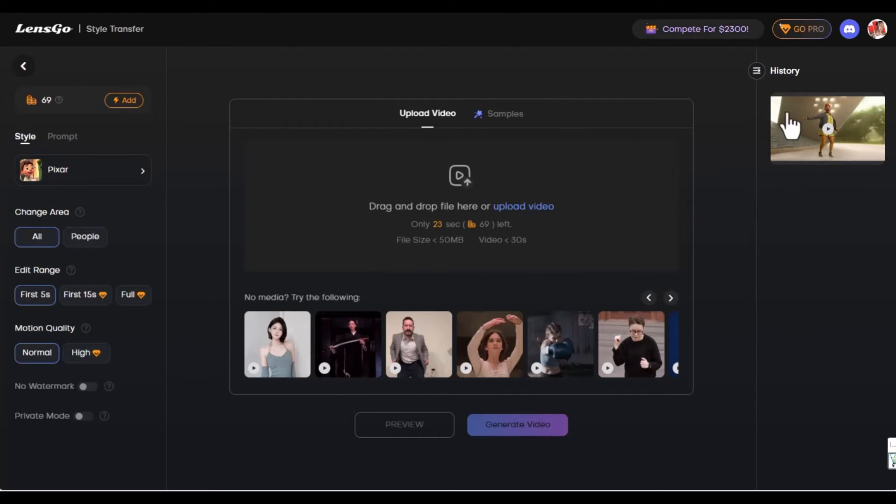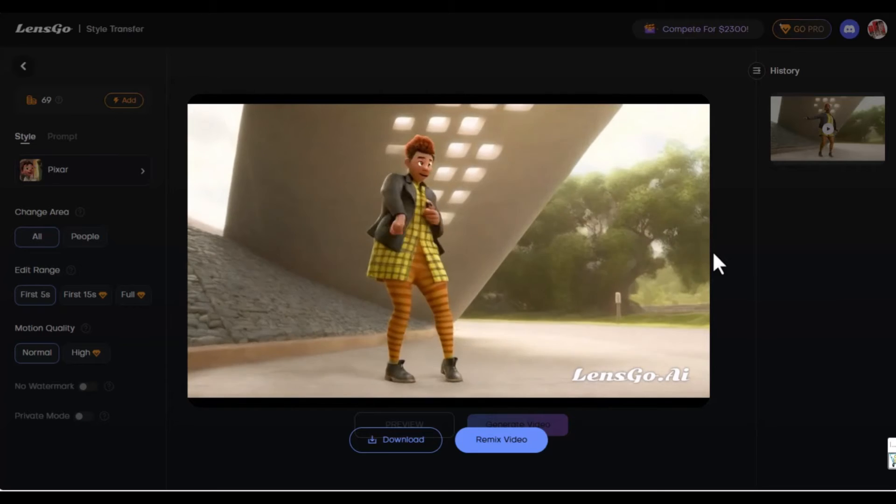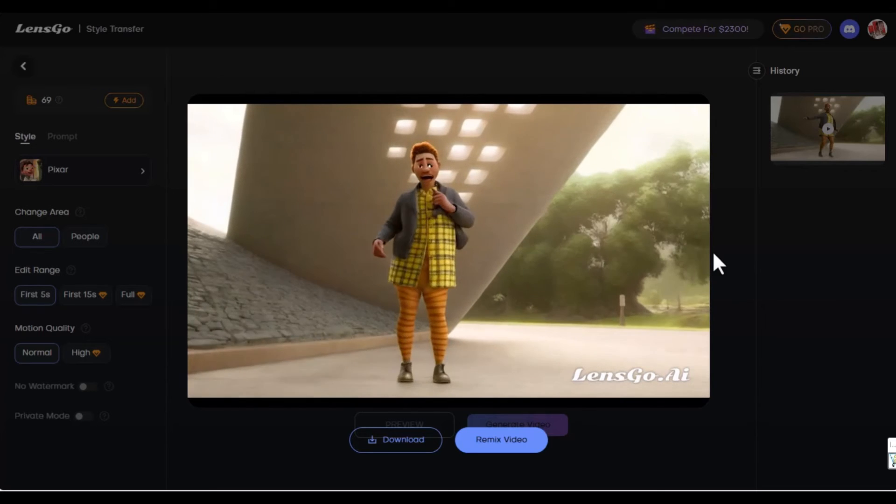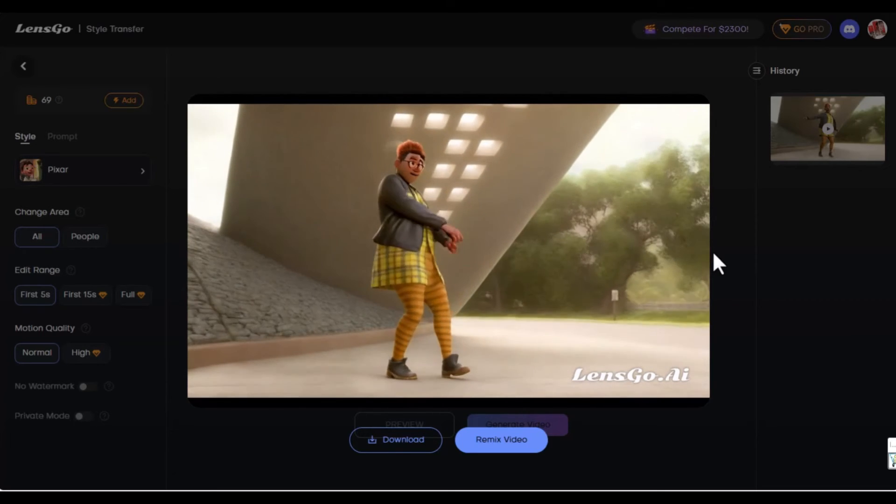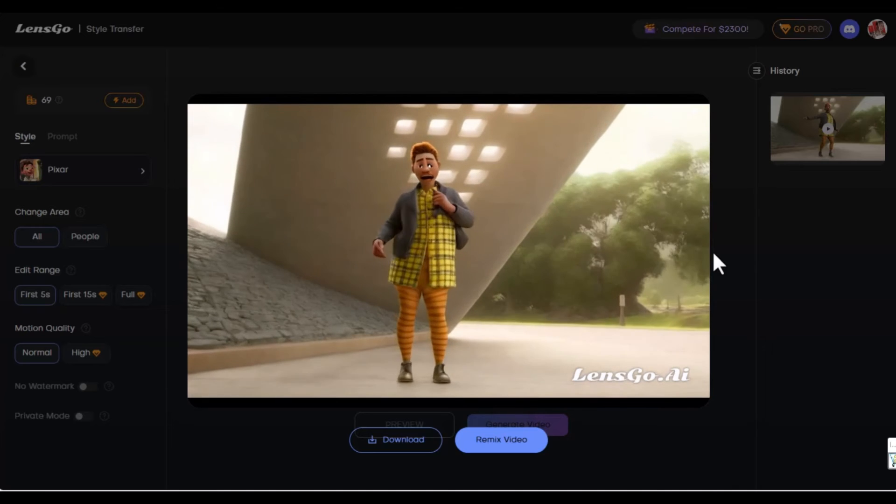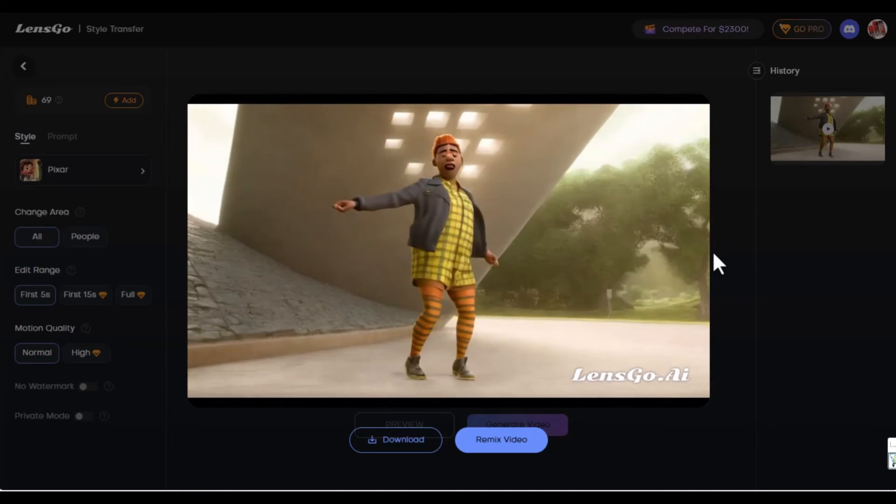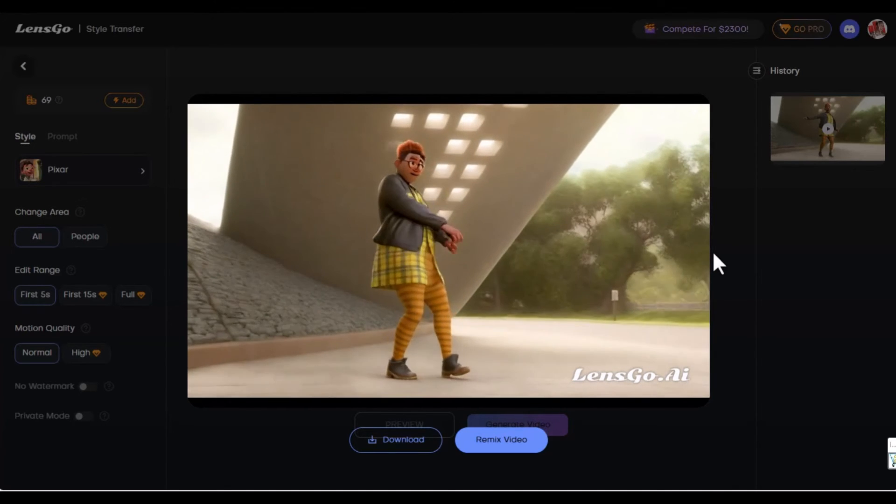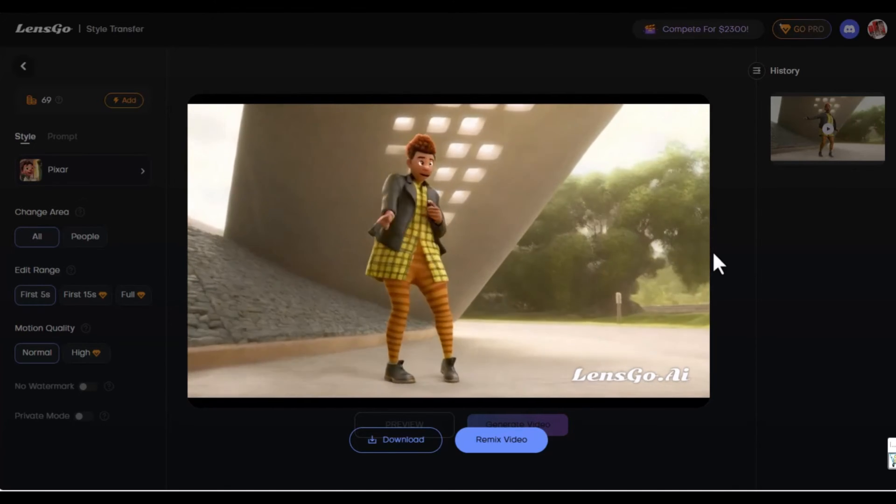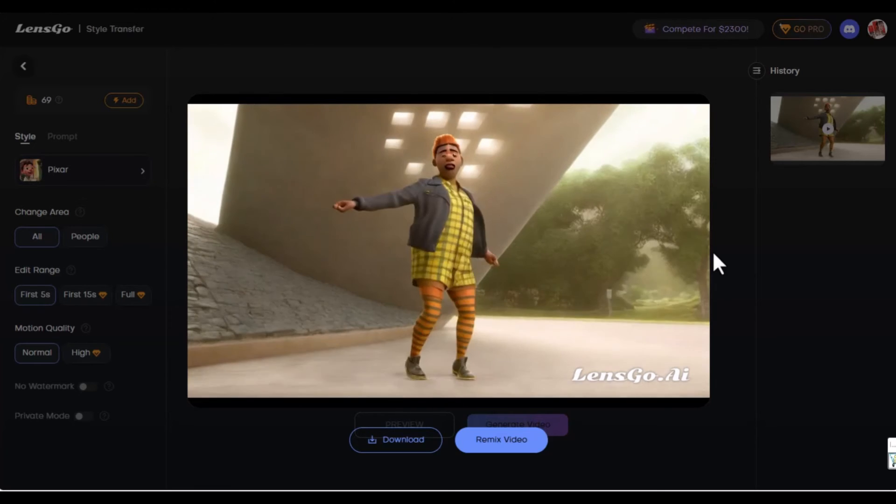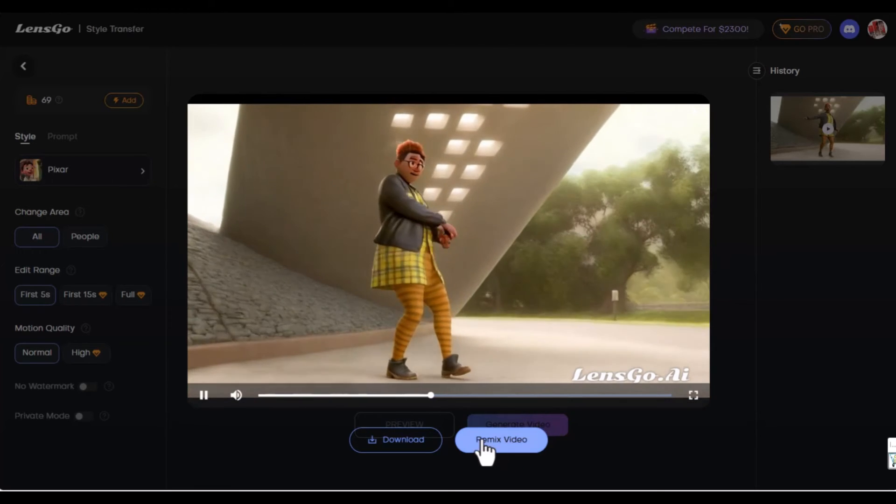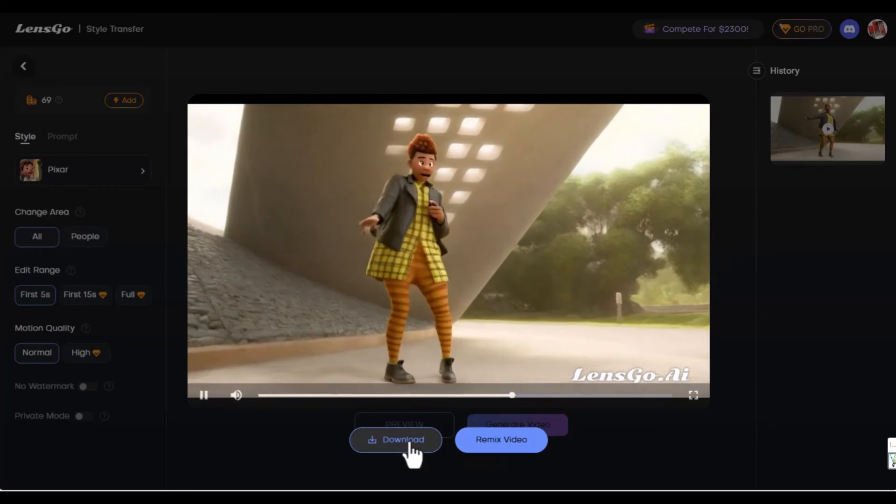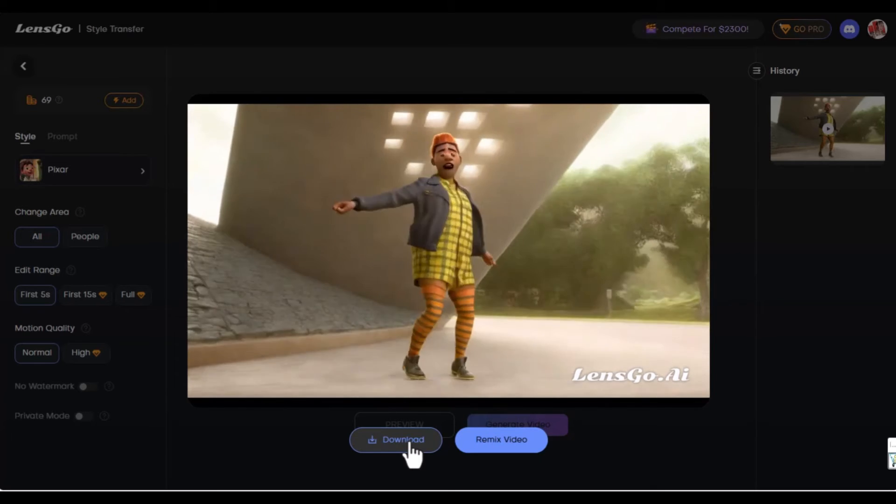We have the video now. The video has been generated. Here on the sidebar, we're going to click on it to watch it. It changes to a Pixar style. Yes, the face is different, but we get the idea. It does change to a Pixar style video. You have the option to remix the video or download it again from this preview.